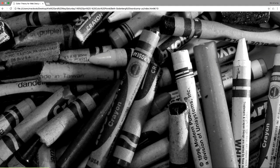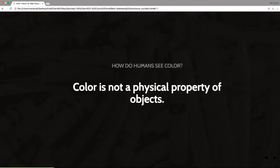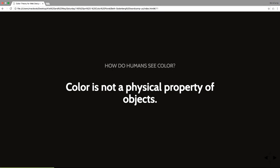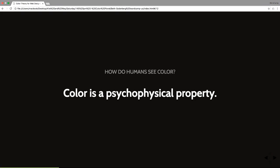But this allows us to have a frame for how color is not a physical property of objects. And I'm going to repeat that because when I say this to people, usually they look at me and go, no, it is. No, it's not. Color is not a physical property of objects. Color is a psychophysical property.